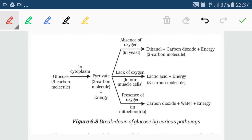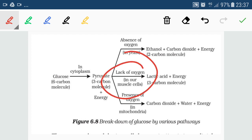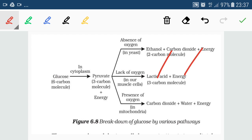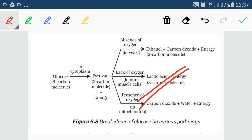In our muscle cells, in the absence of oxygen, pyruvate is converted to form lactic acid and energy. Due to the accumulation of lactic acid in muscle cells, muscle cramps occur. So after strenuous exercise we feel muscle cramps because of lactic acid accumulation. These are the three metabolic pathways in which the glucose molecule is oxidized to provide energy inside our cells.